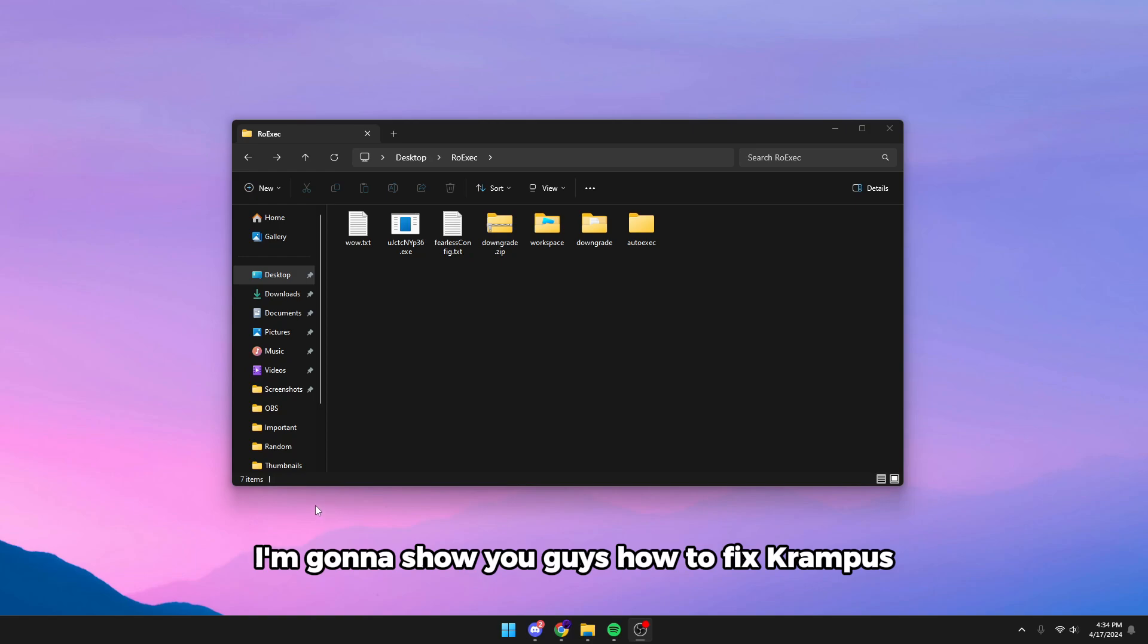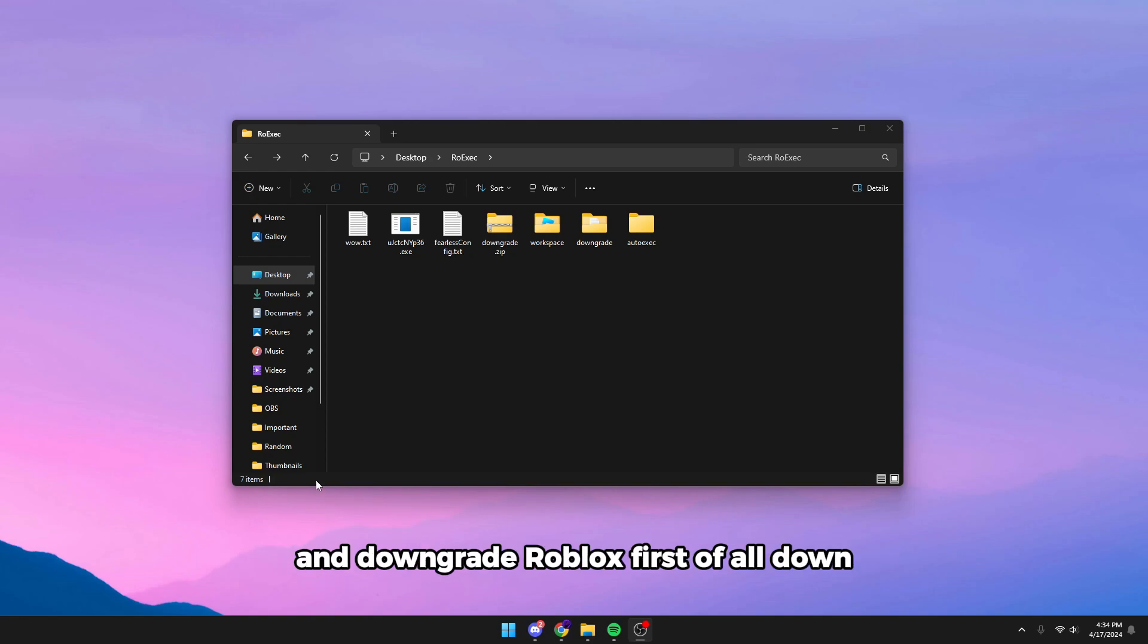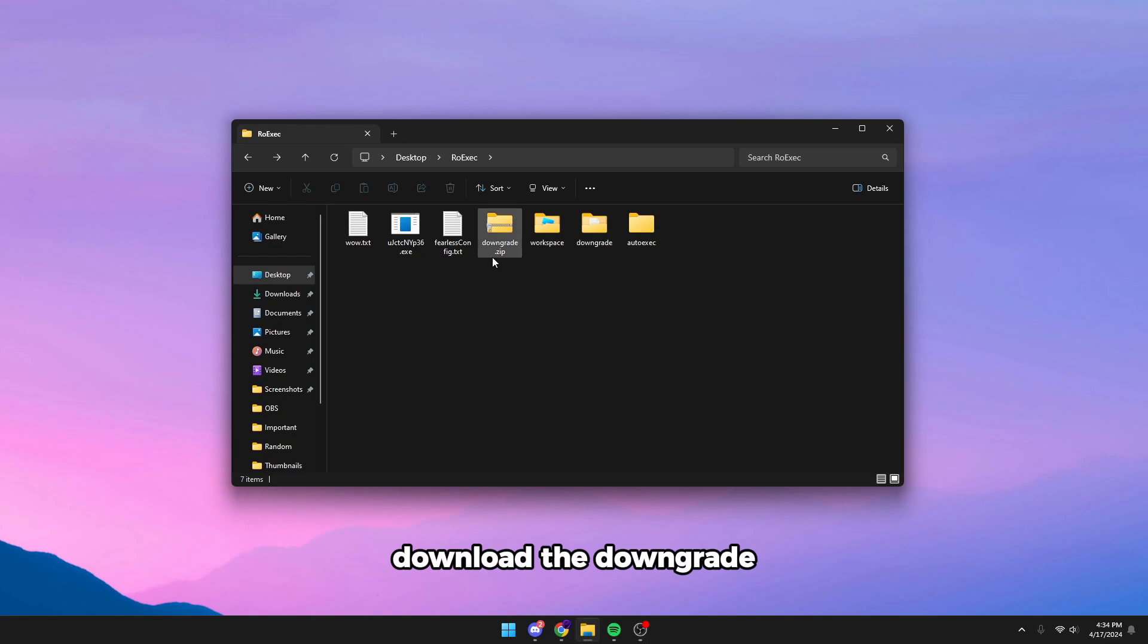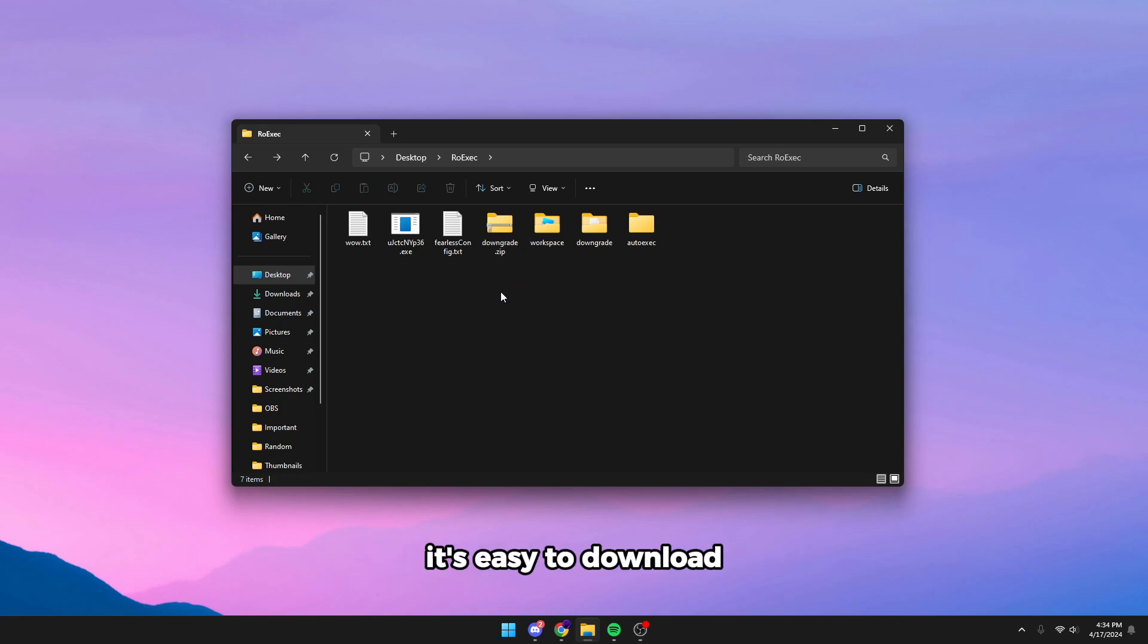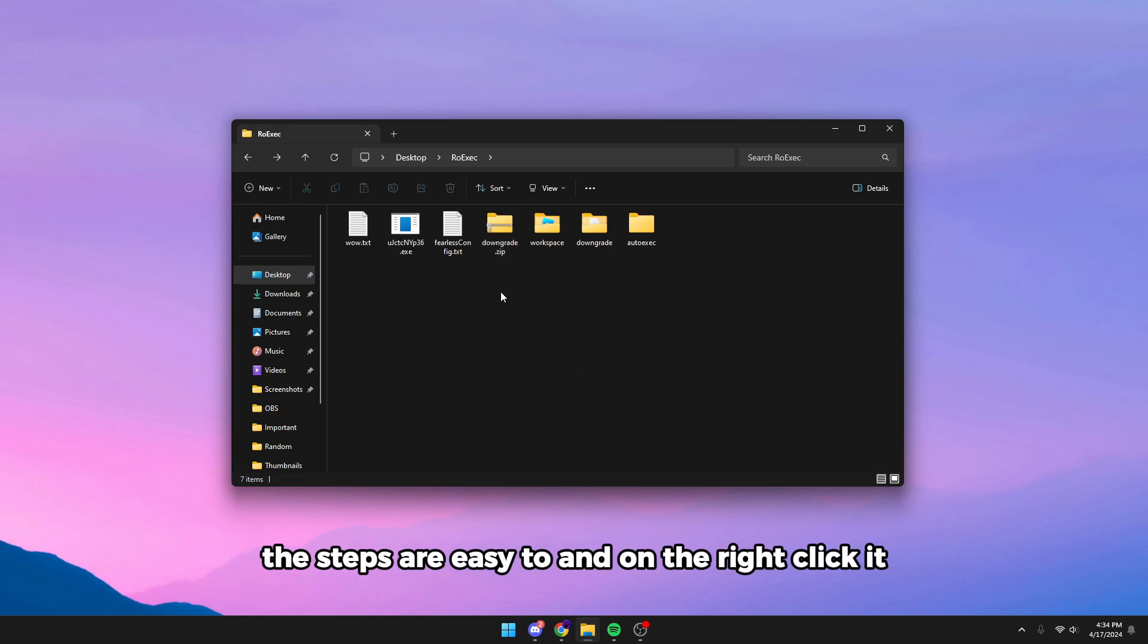First of all, download the downgrade file that's linked in the description. It's easy to download and the steps are easy too.